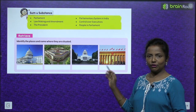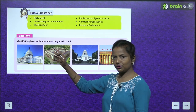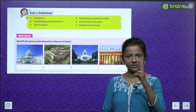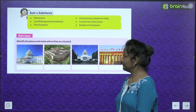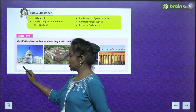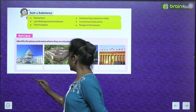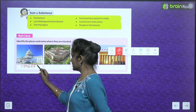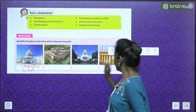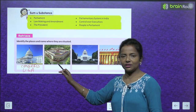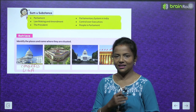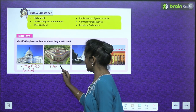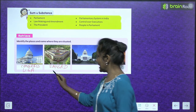Here are some pictures of parliament houses of different countries. We have to identify the places and name where they are situated. Four pictures are here — I will tell you two and you have to find the other two. This one is the Parliament House of the USA and its name is Congress. And this one is the new Parliament House of our country India, and it is known as Sansad.